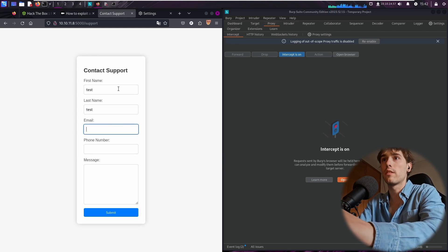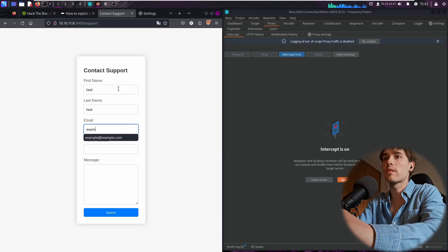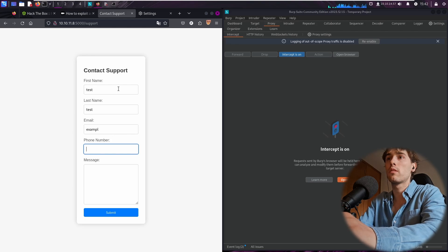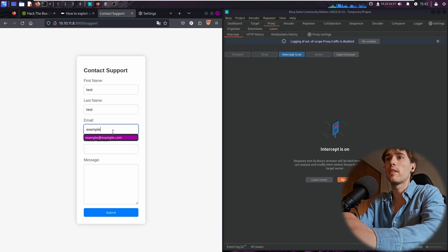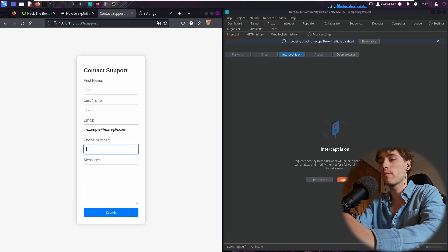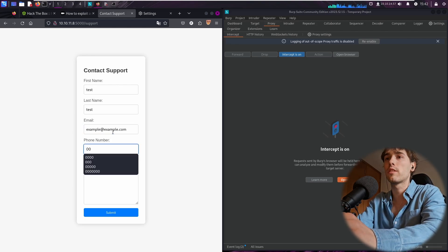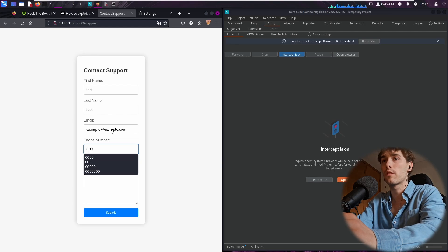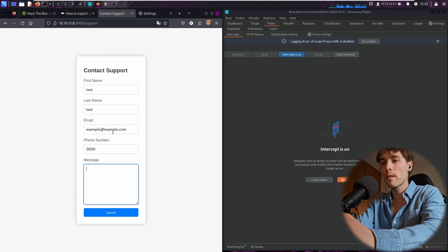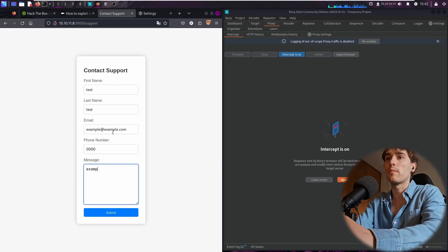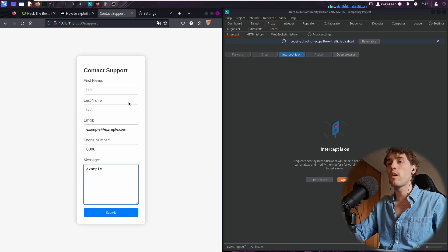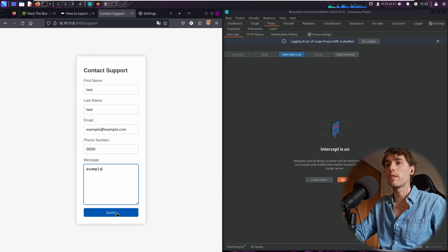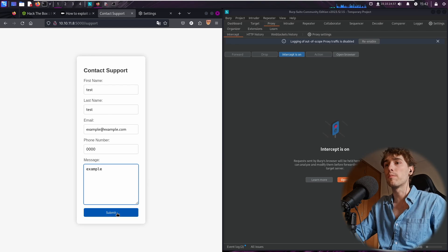Last name test, email example@example.com, phone number 00000, and the message is going to be example. Okay guys, so I'm going to hit the submit button.